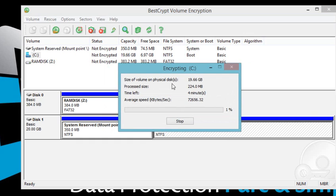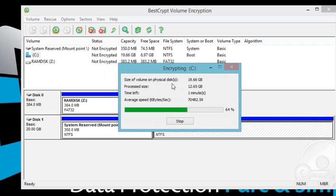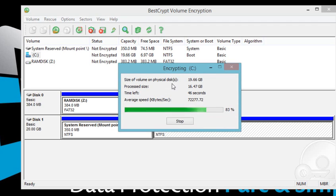The time it will take to complete the encryption process depends on the size of your volume and the hardware setup. You can always stop the encryption process in the middle and continue later. If you have other volumes, please remember to encrypt them as well for complete protection.